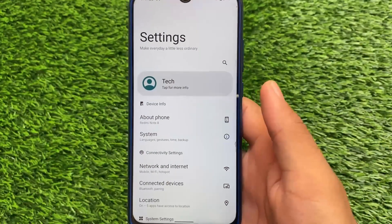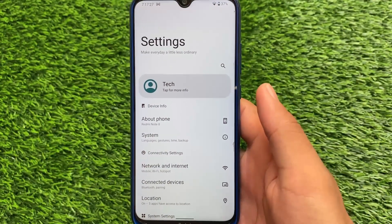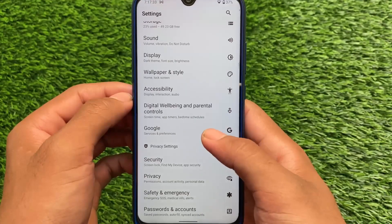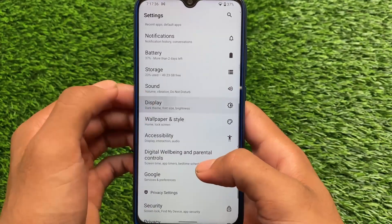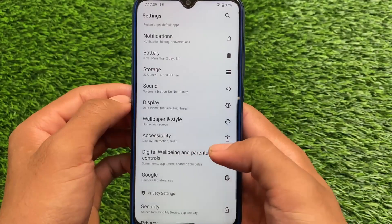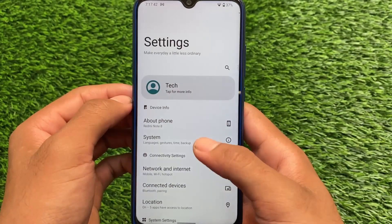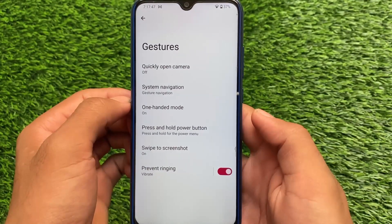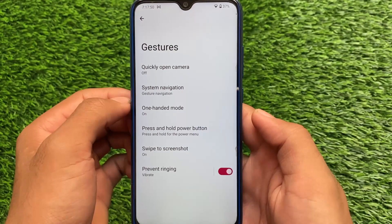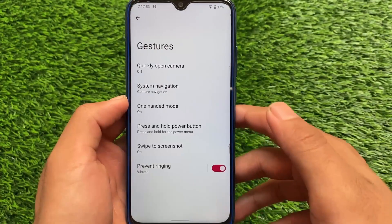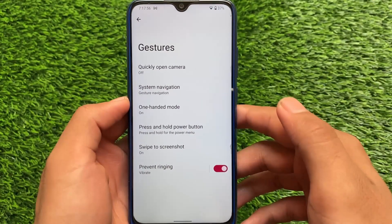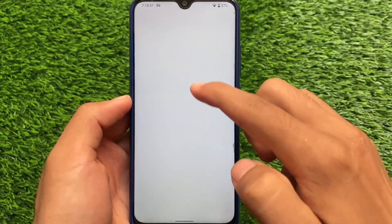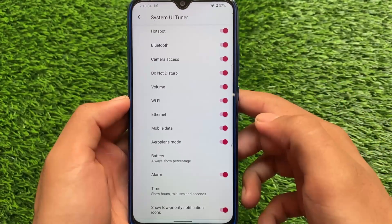The settings have changed a lot — there's a new profile at the top with 'About Phone' and 'System' moved up. Going into display settings, no extra features are added yet but we can expect things very soon. In the system section under gestures, you get one-handed mode and swipe to screenshot, which is very useful and not found in many Android 12 ROMs. System UI Tuner is also there, which is quite useful.